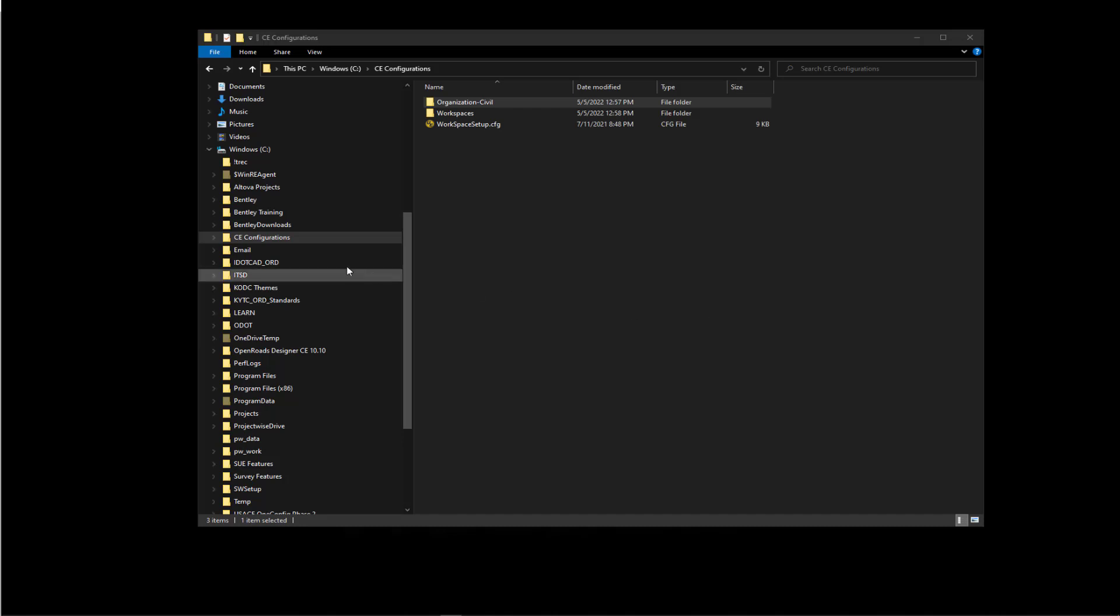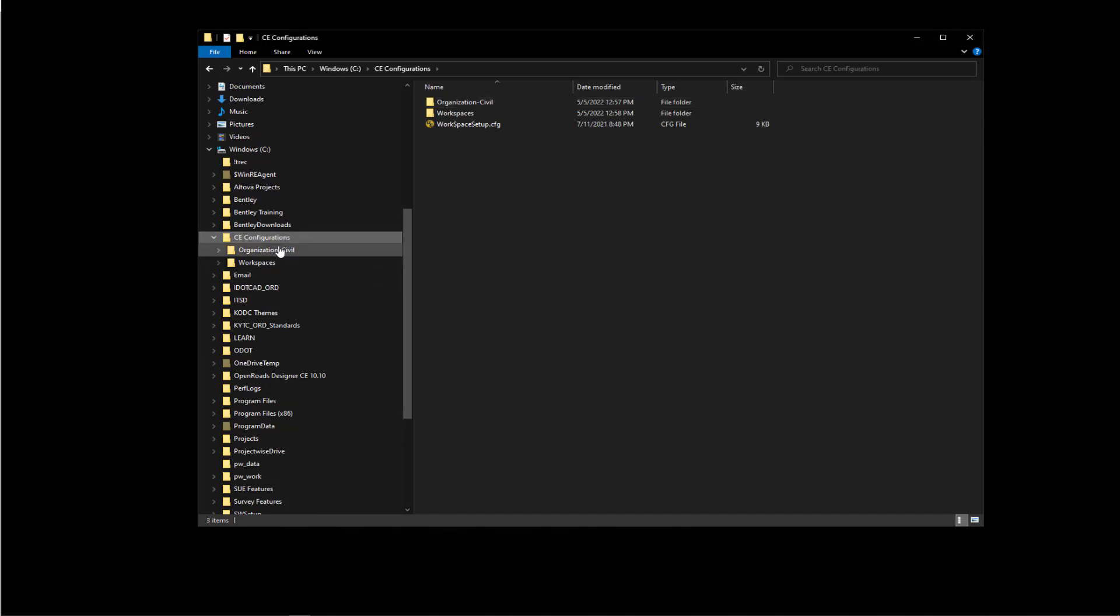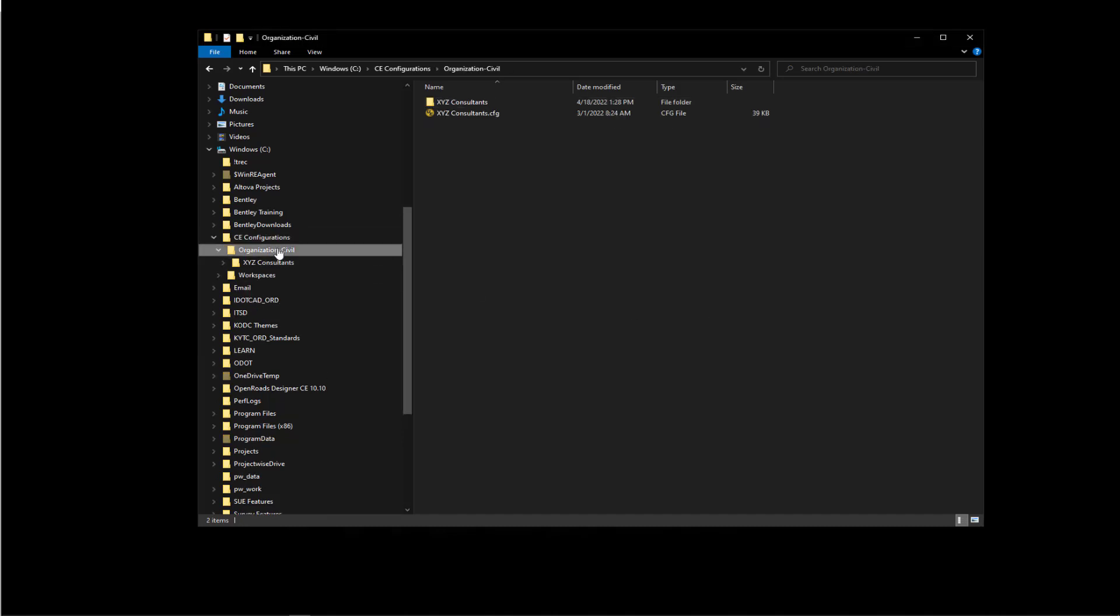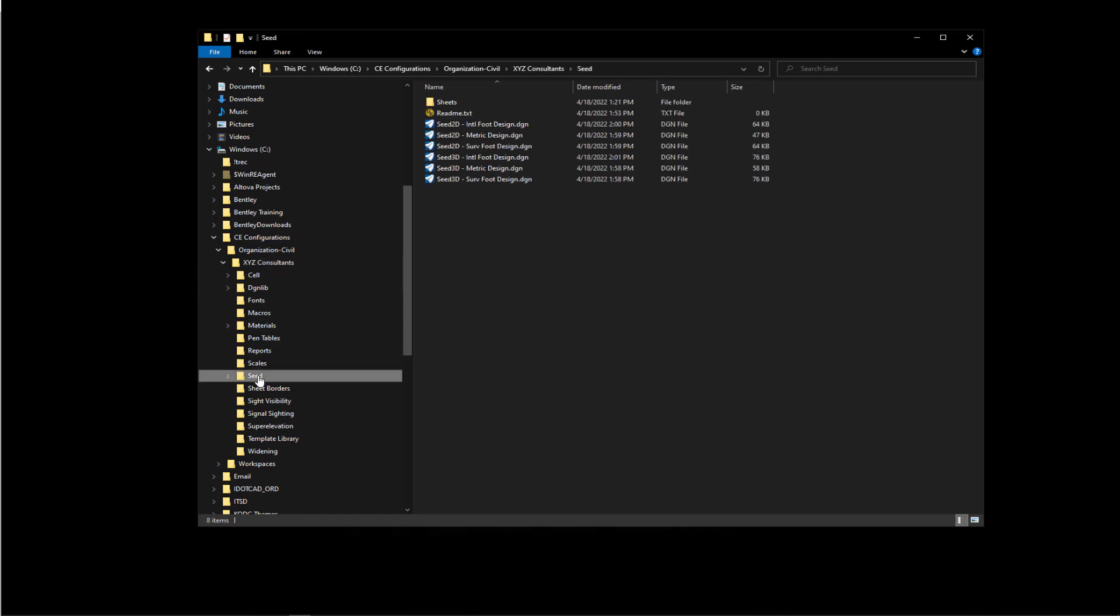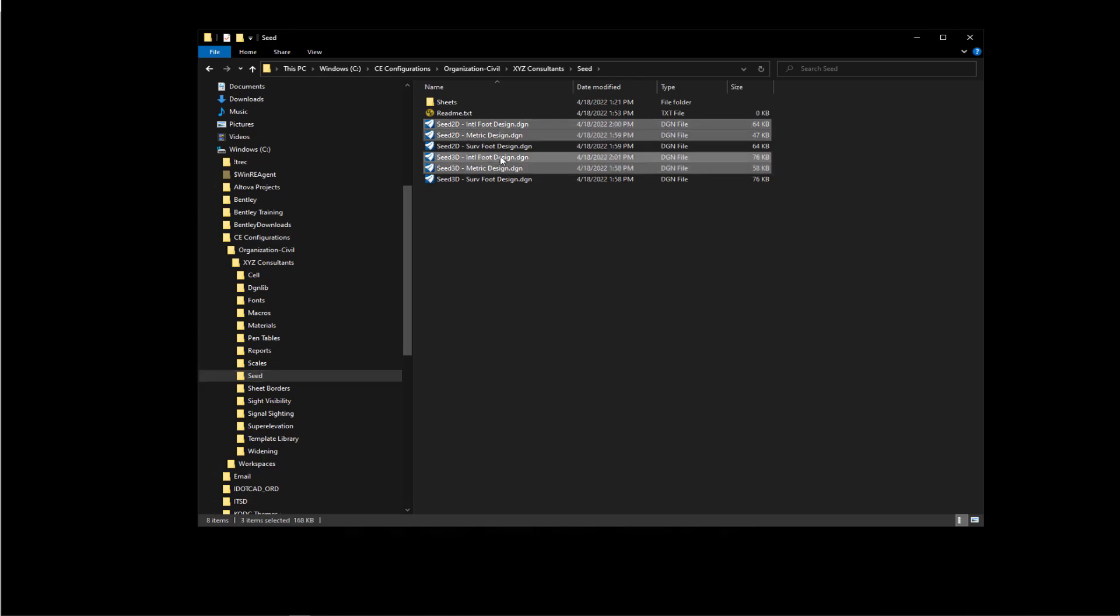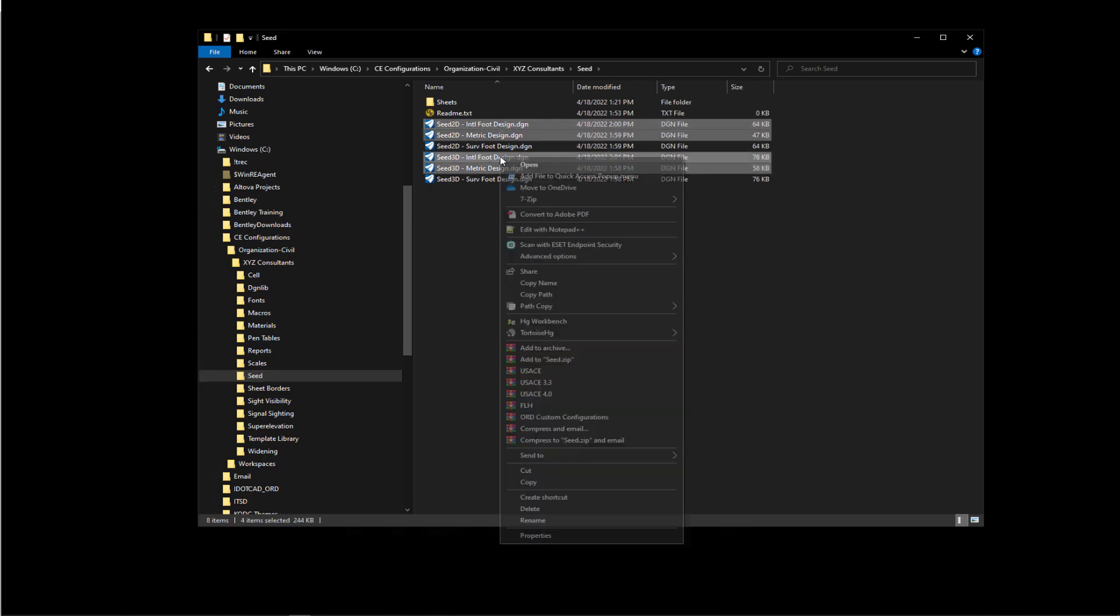Let's navigate to our seed folder to delete the ones we don't need. We're going to stick with survey foot for this example, so we'll select our international foot and metric examples and delete those. I'll select those and click delete.